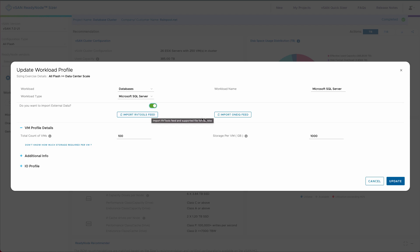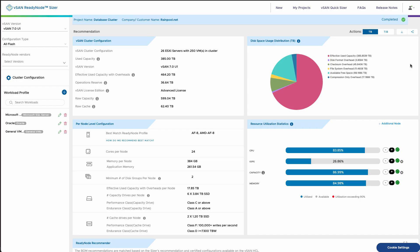Or you can import a JSON import from OneIQ, which is another popular profiling tool. Also, if you're using Live Optics virtual assessment, remember it actually has the ability to just directly push into vSAN Sizer and open a workflow there.